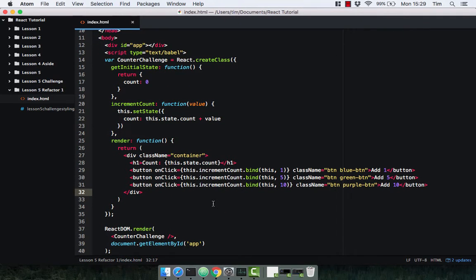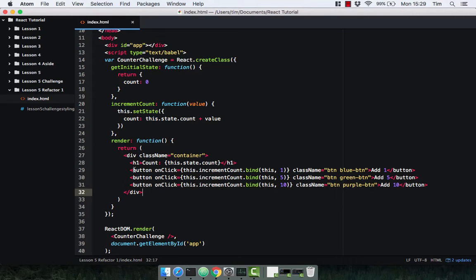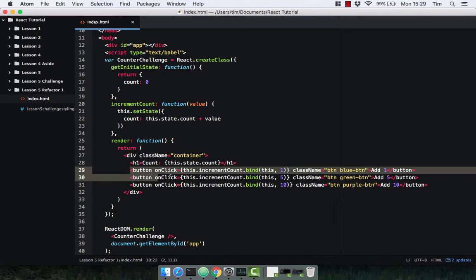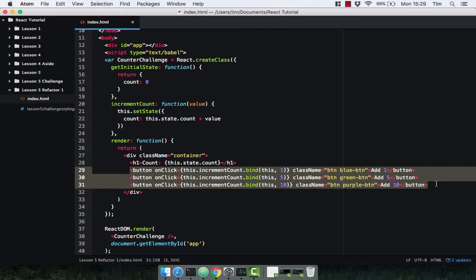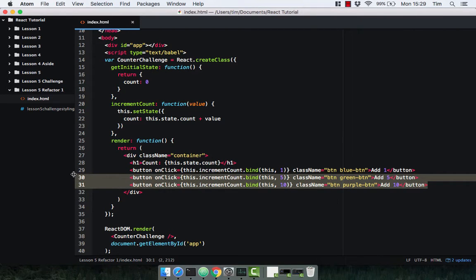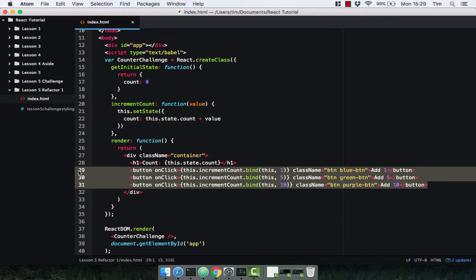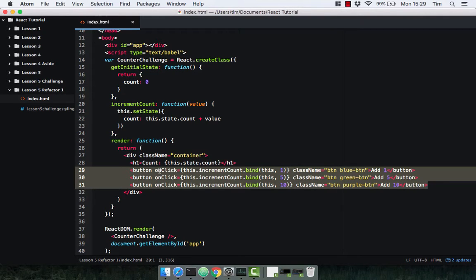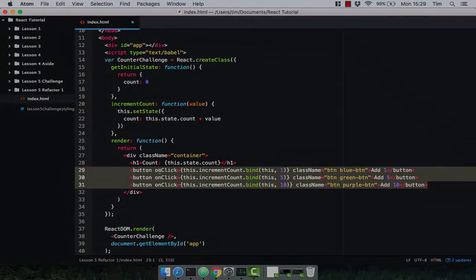So that's just a little bit of a refactor. Obviously there's still a lot more we can do with this refactor. React is all about reusable components, and you might notice that we're using three buttons here, so I think we can make that into a single component and then pass that component into the counter challenge component. But to do that we need to learn about stateless functional components, which we're going to cover in the next lecture.